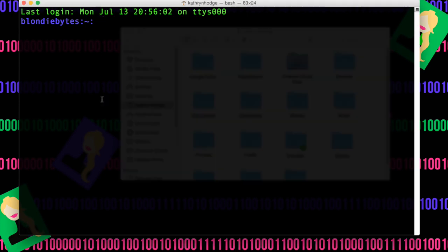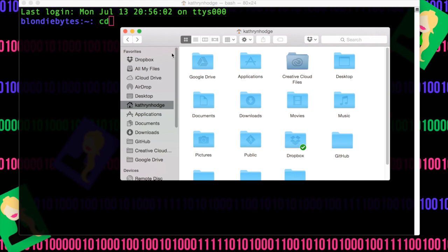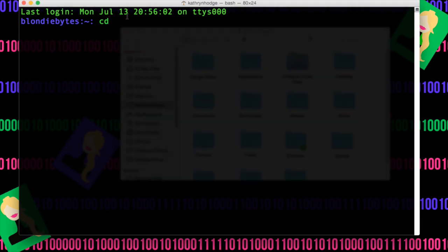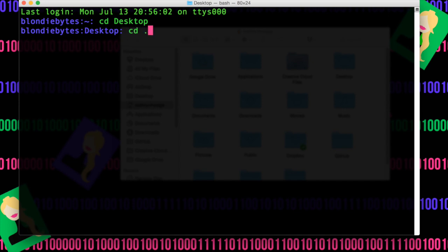When you do things from the terminal, you use commands, and so to navigate our folders from the terminal, we can do something called Change Directory, or CD, which is a command for changing directories. So if we do CD Desktop, notice it's right here. Now to go back to our Home Directory, we can do CD dot dot, and that will bring us back to our previous directory.